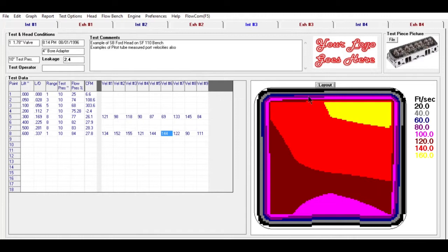You can do a port velocity map like this one here. The yellow would be a higher velocity area than the darker red, and purple are the lower velocity areas.